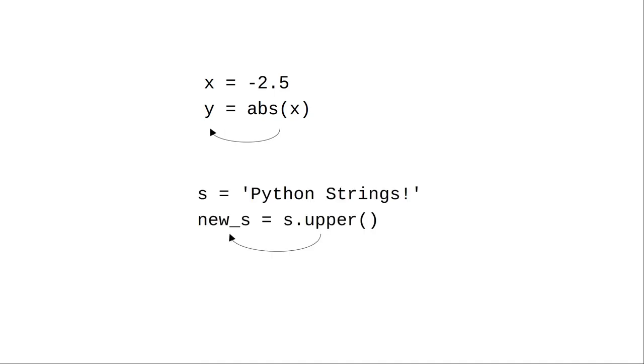When we're in a program and we call the upper method, it won't change string s. It'll give us back a new string that we're going to have to assign to some variable.